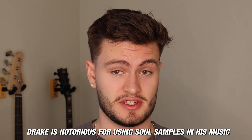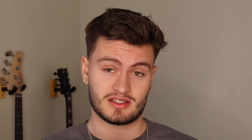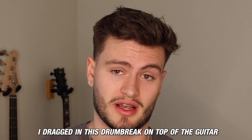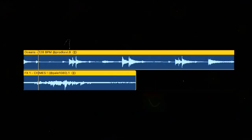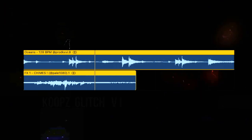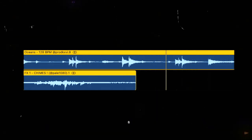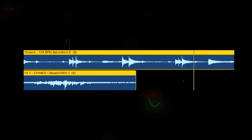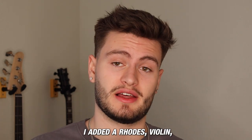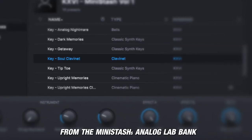Drake is notorious for using soul samples in his music. So to enhance that authentic soul sample sound, I dragged in a drum break on top of the guitar. To take that sample feeling another step further, I added a Rhodes violin and the soul clavinet from the Mini Stash's Analog Lab bank.